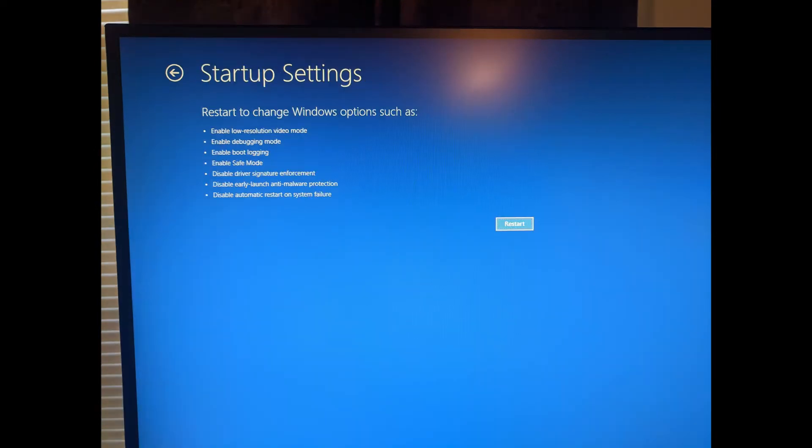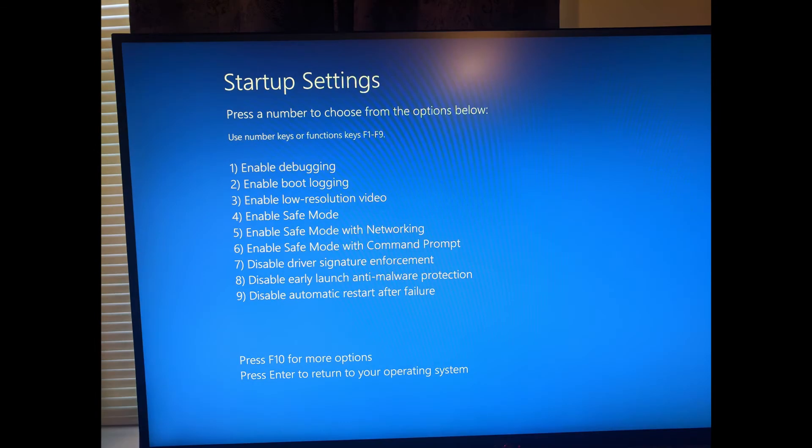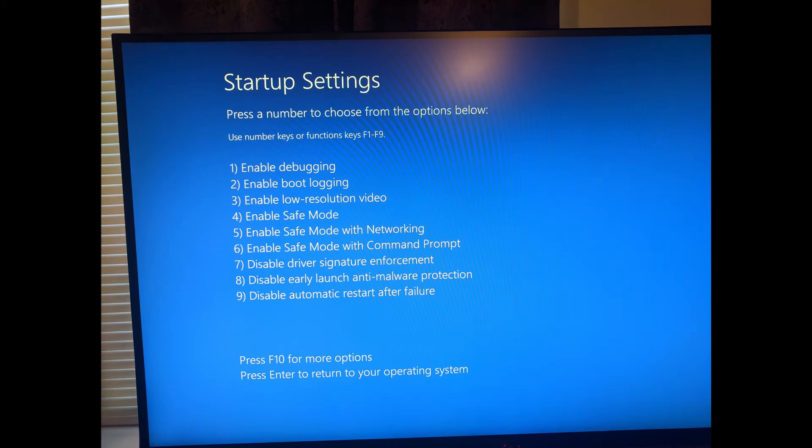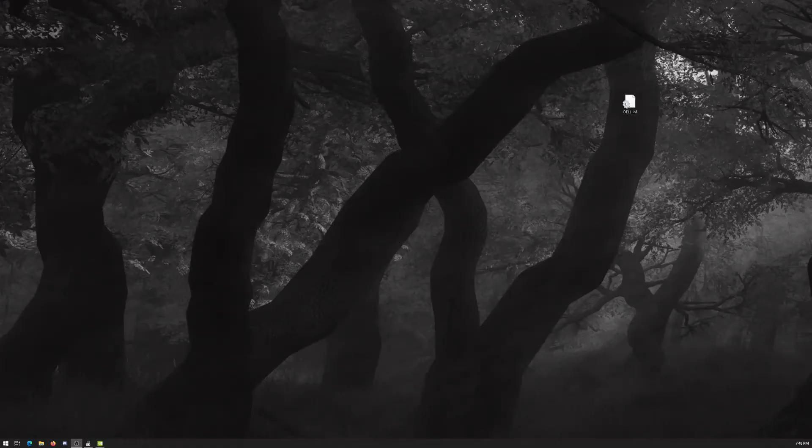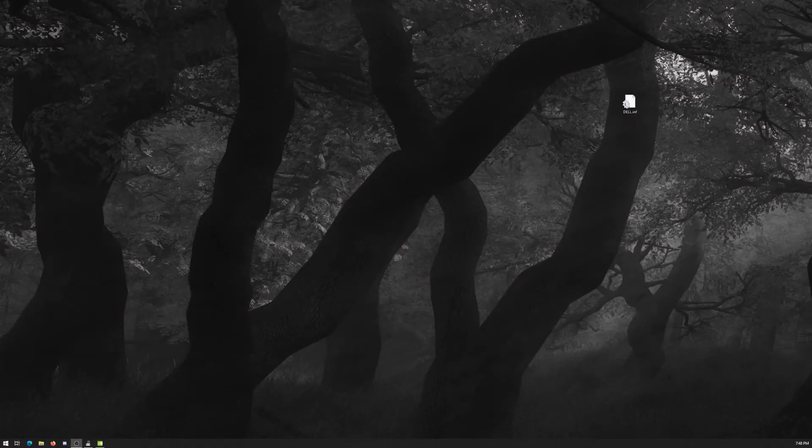This shows you some of the things this is used for and you need to restart to get there. Now we want to choose number seven, disabled driver signature enforcement. Now you're back in the computer.